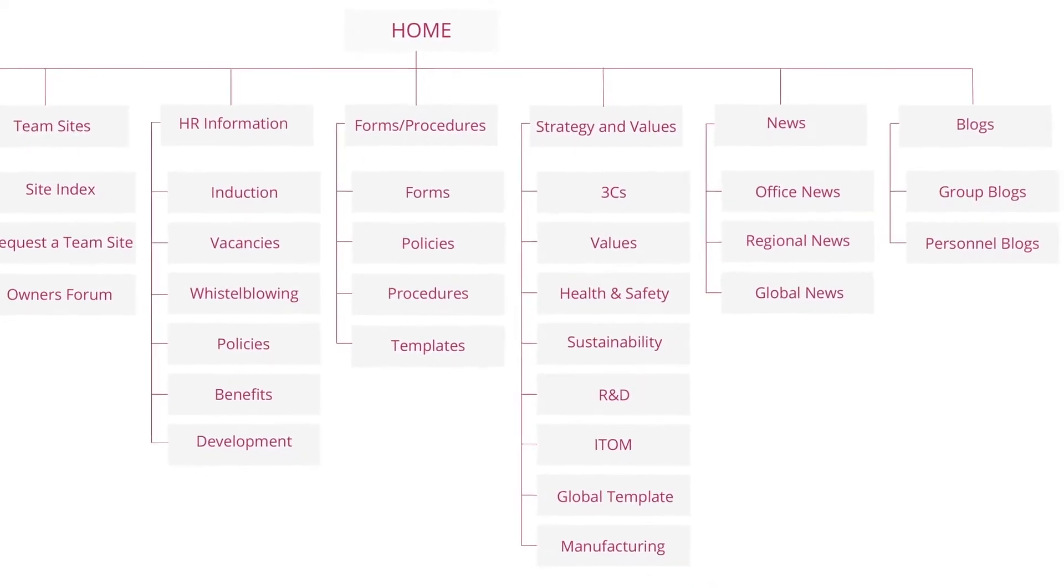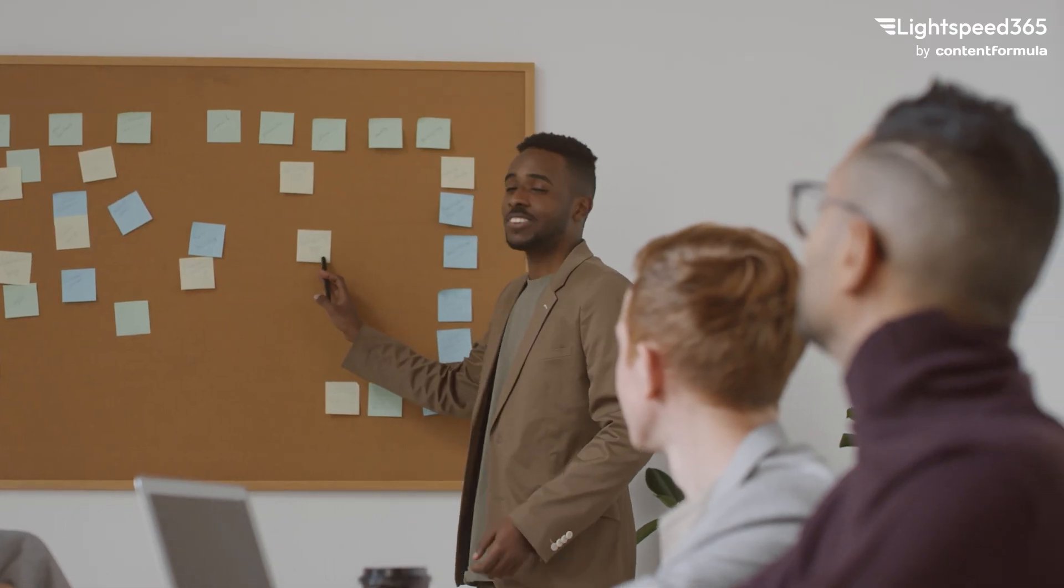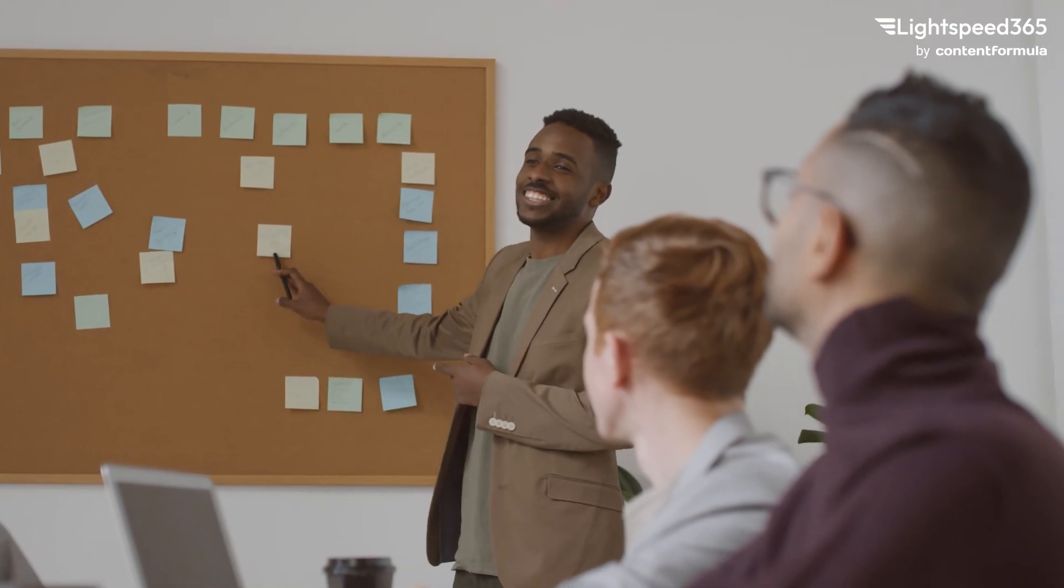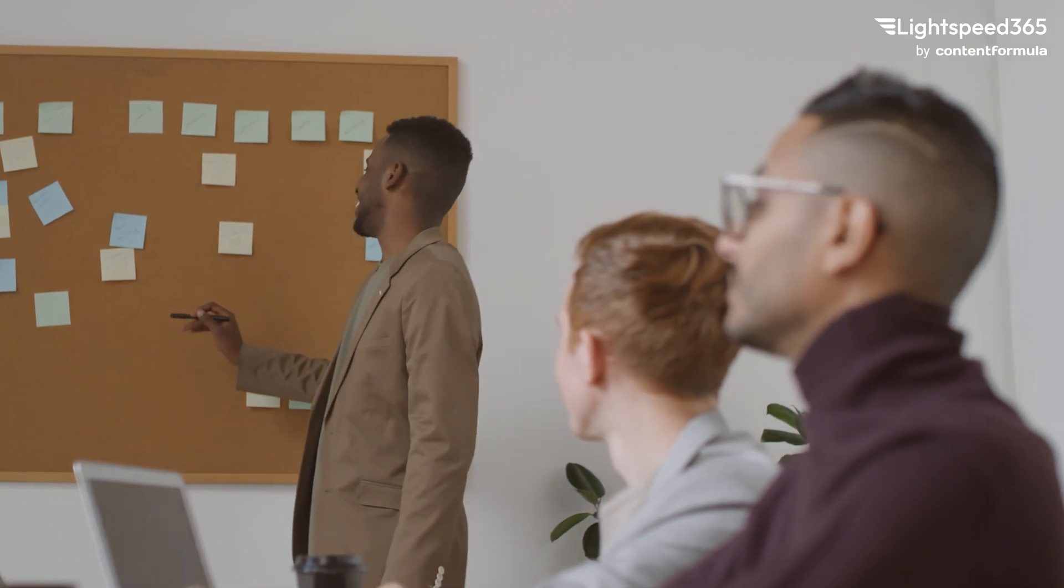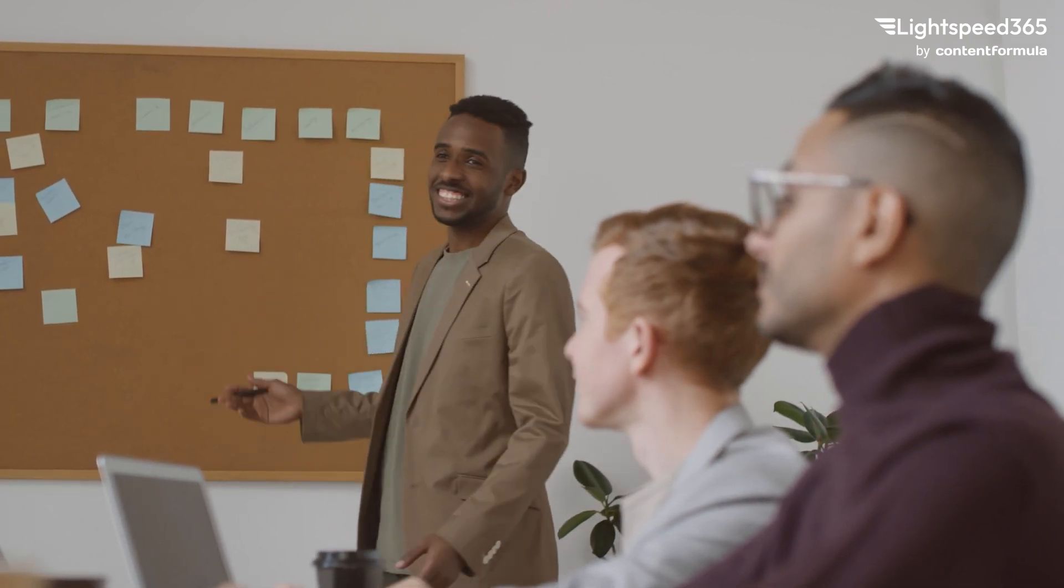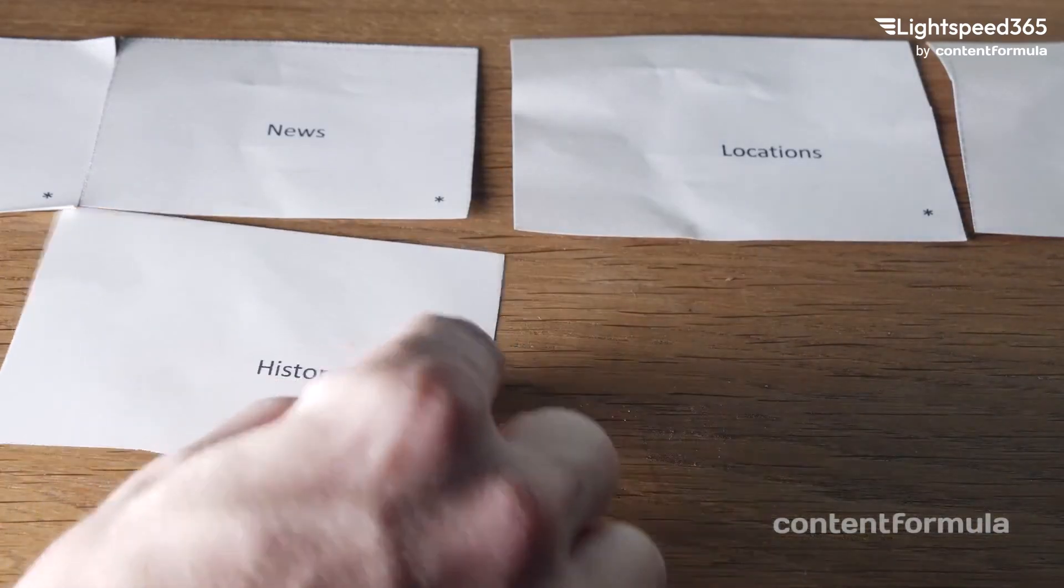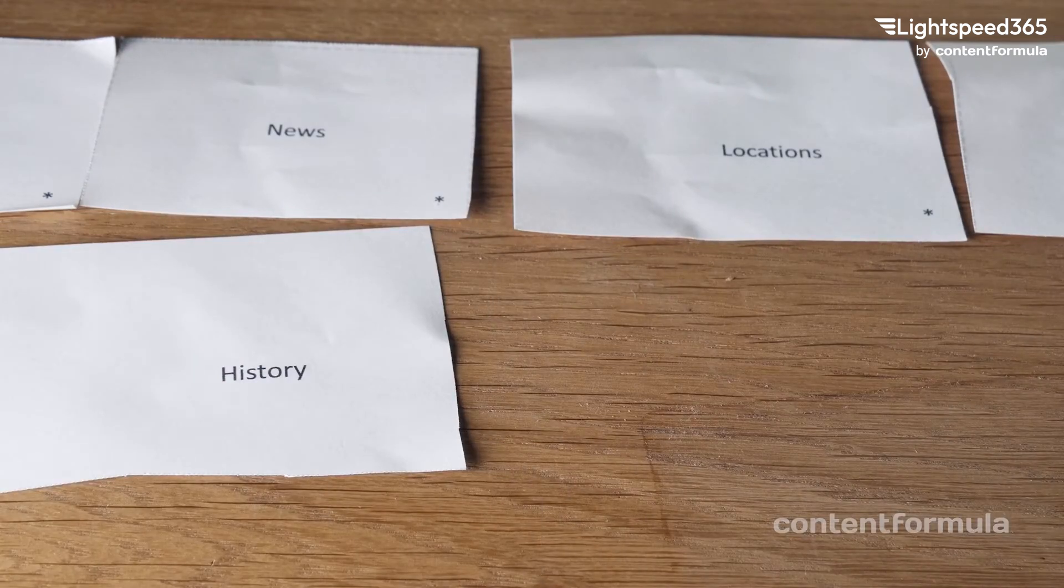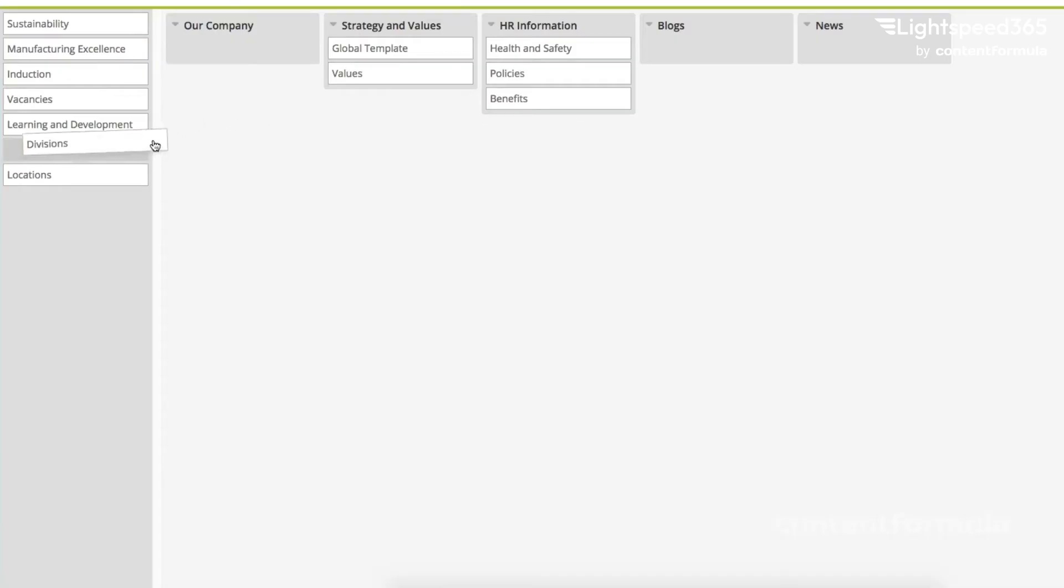But also you can do activities like card sorting where you actually have a set of people help you to work out how they see information being structured. You can understand their mental model of the information that's out there in the organisation and that will help you find consensus and a better navigation that works for more people.